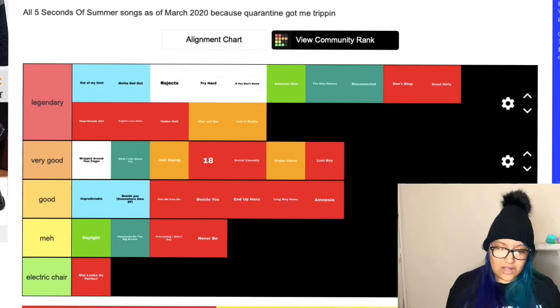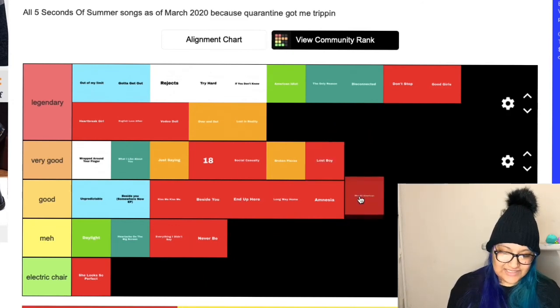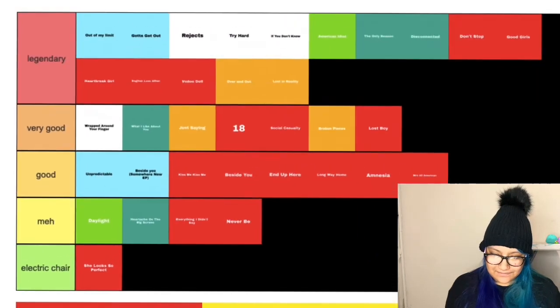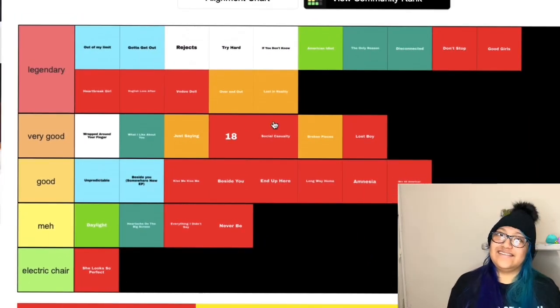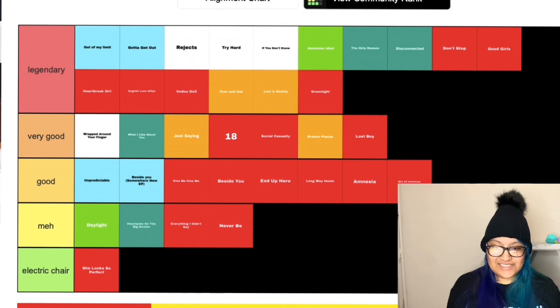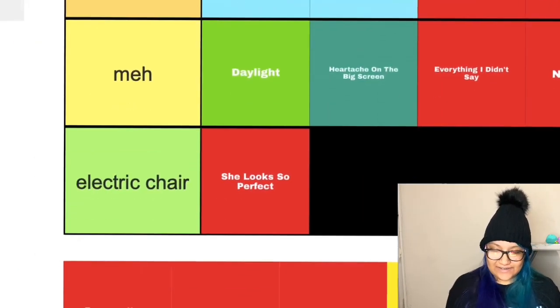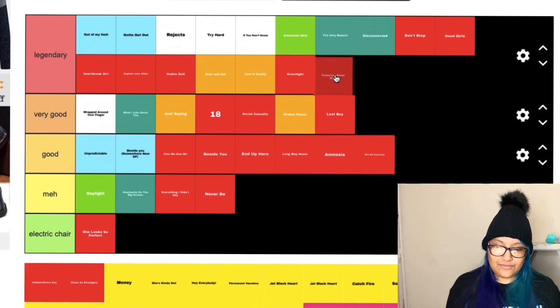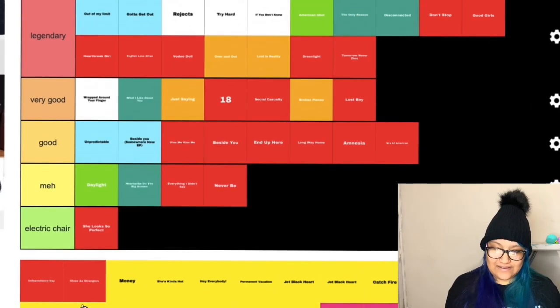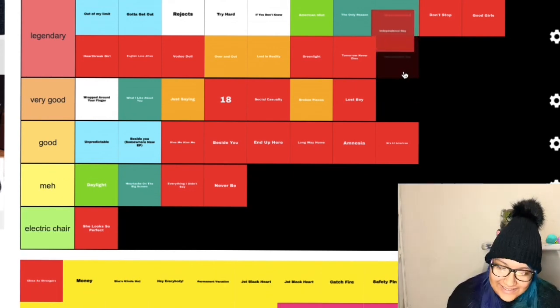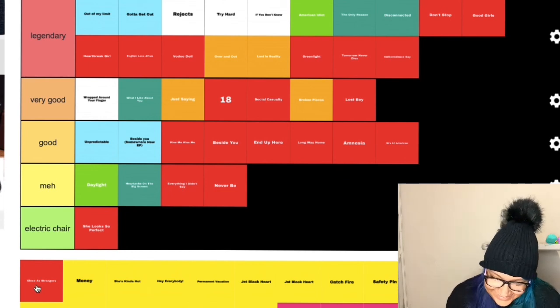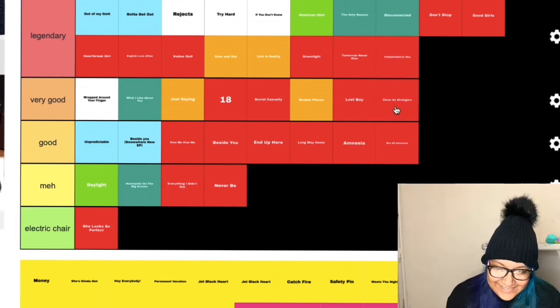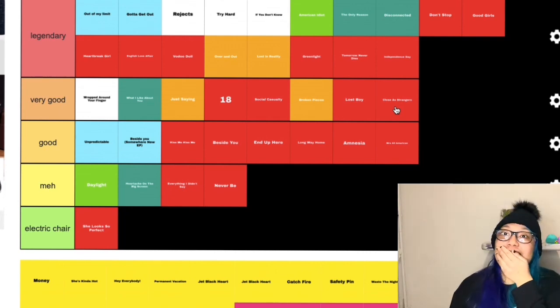This Is All American, this one was good. Green Light, oh love that, love the message, of course it's going in legendary. Tomorrow Never Dies, oh legendary. Independence Day, I love Independence Day, also another legendary. Close As Strangers, very good. It's a sad bop but it's a bop.